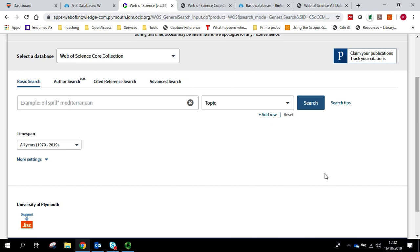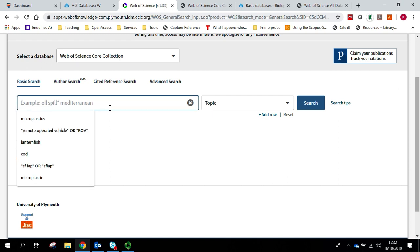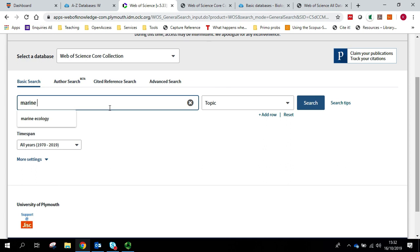I'm going to show you how to conduct a phrase search in Web of Science. But first I'm going to show you why you might want to do this. Let's pretend that I'm looking for marine ecology.